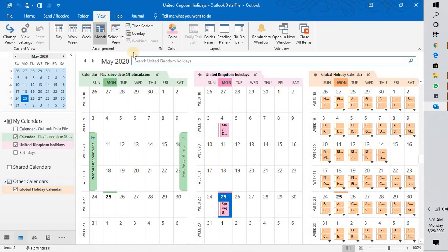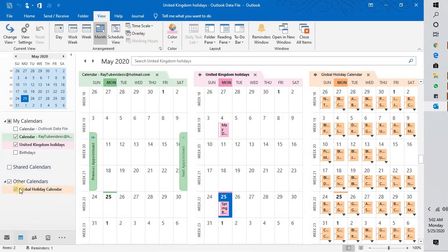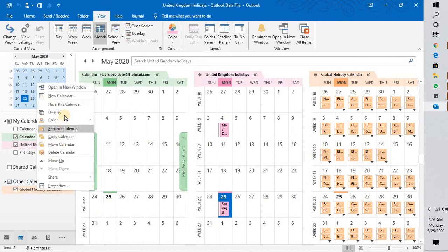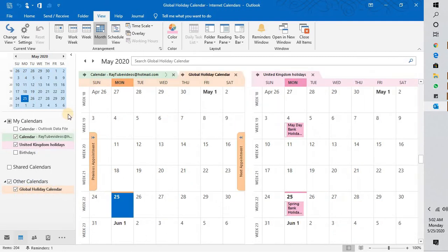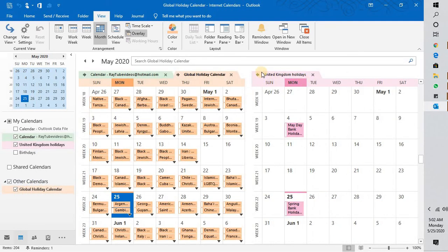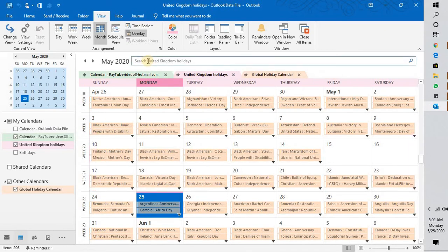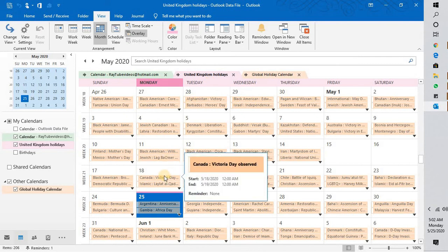Now there are two different options. One is by clicking on View and Overlay. Another option is selecting all the calendars which you want to overlay to each other and click on Overlay. What it will do is overlay each calendar on top of the other calendar.